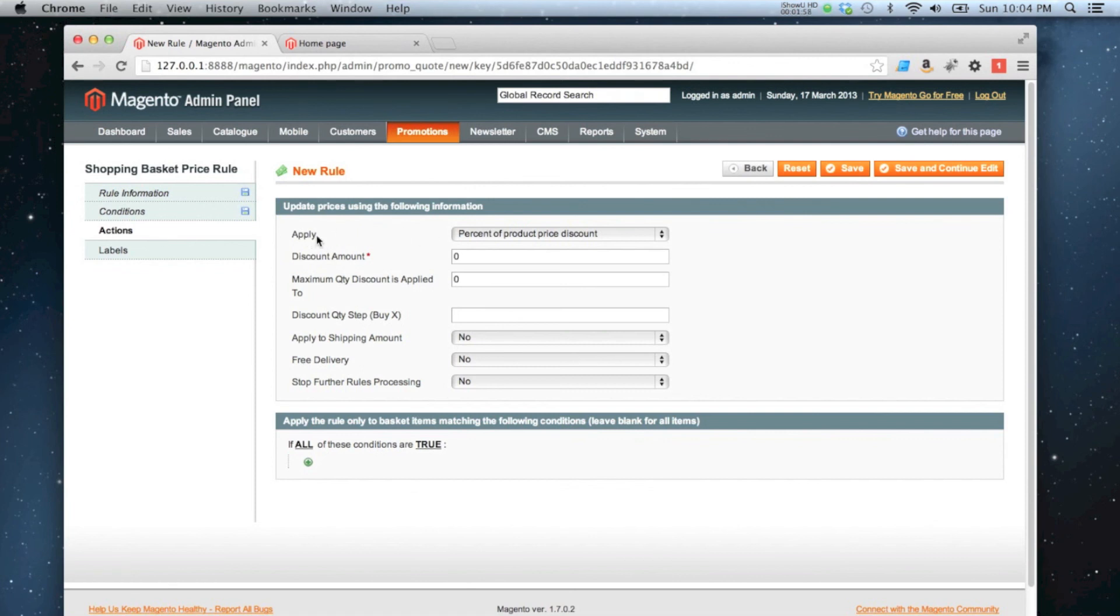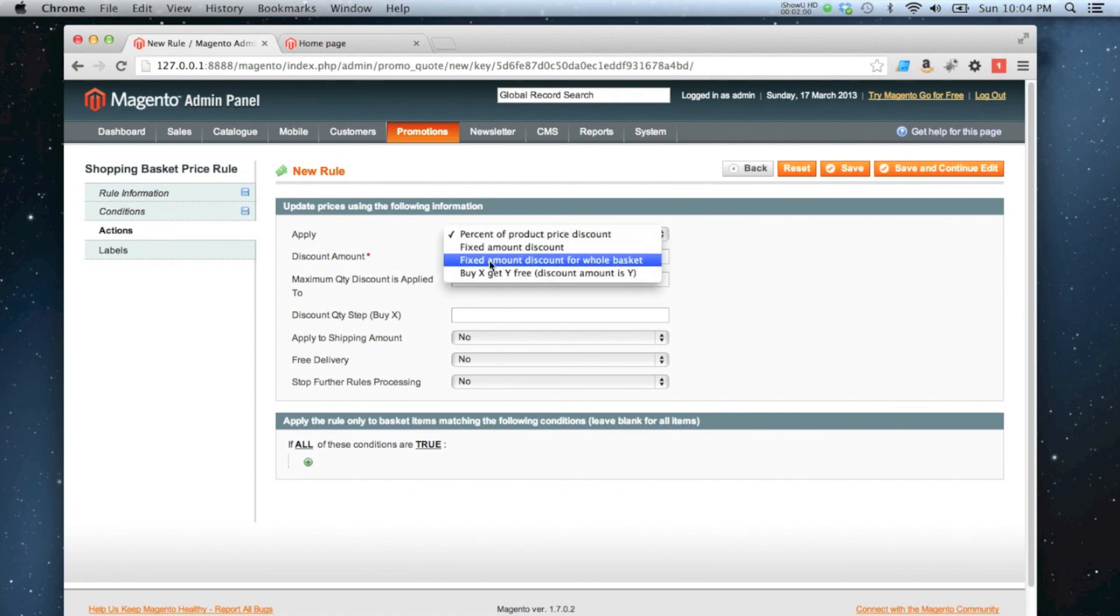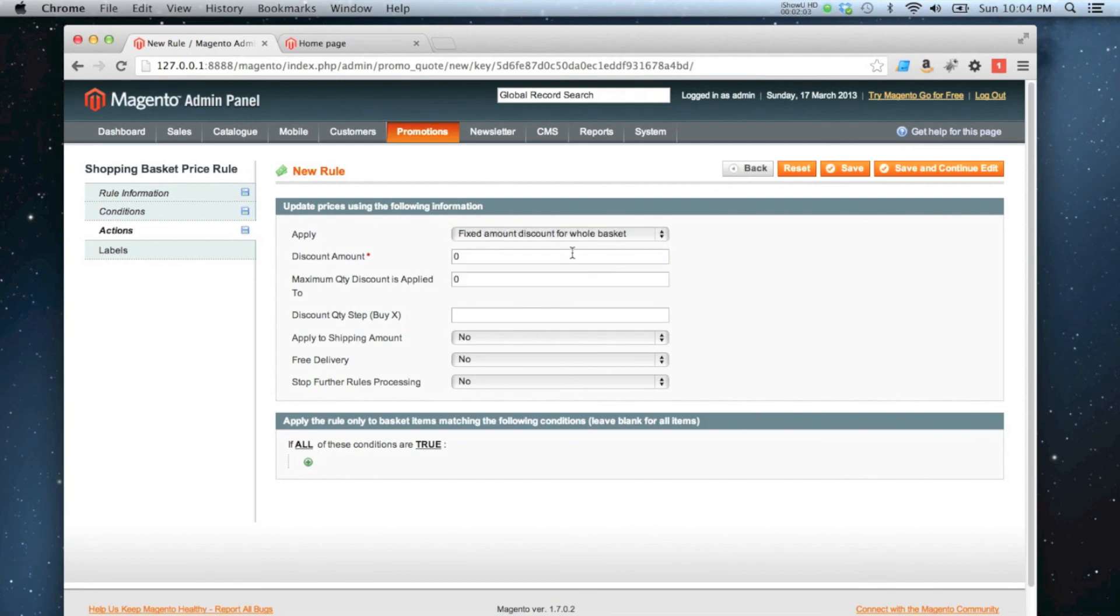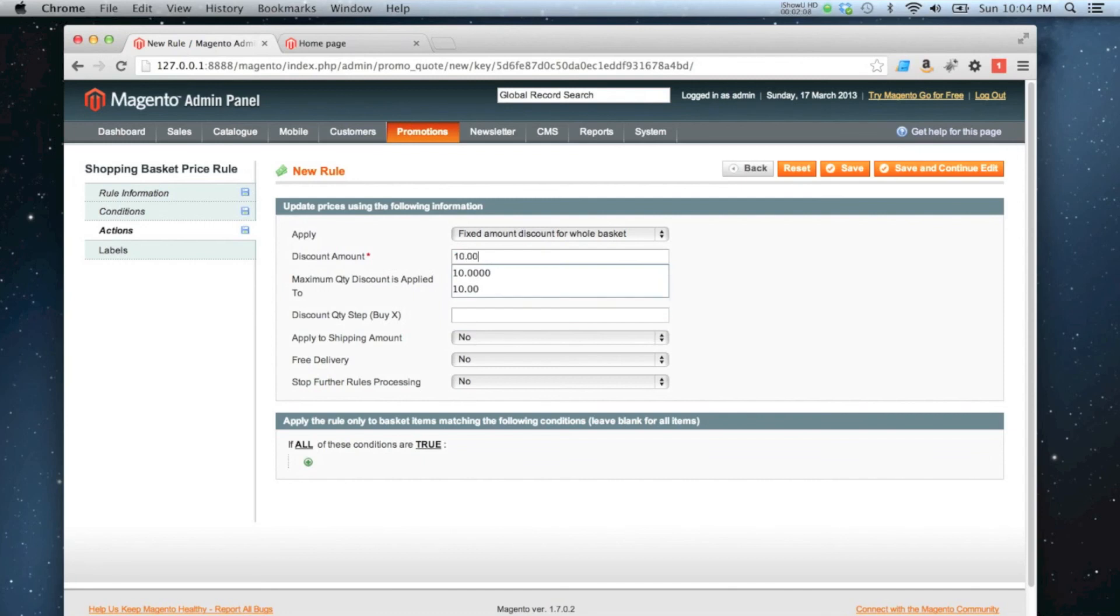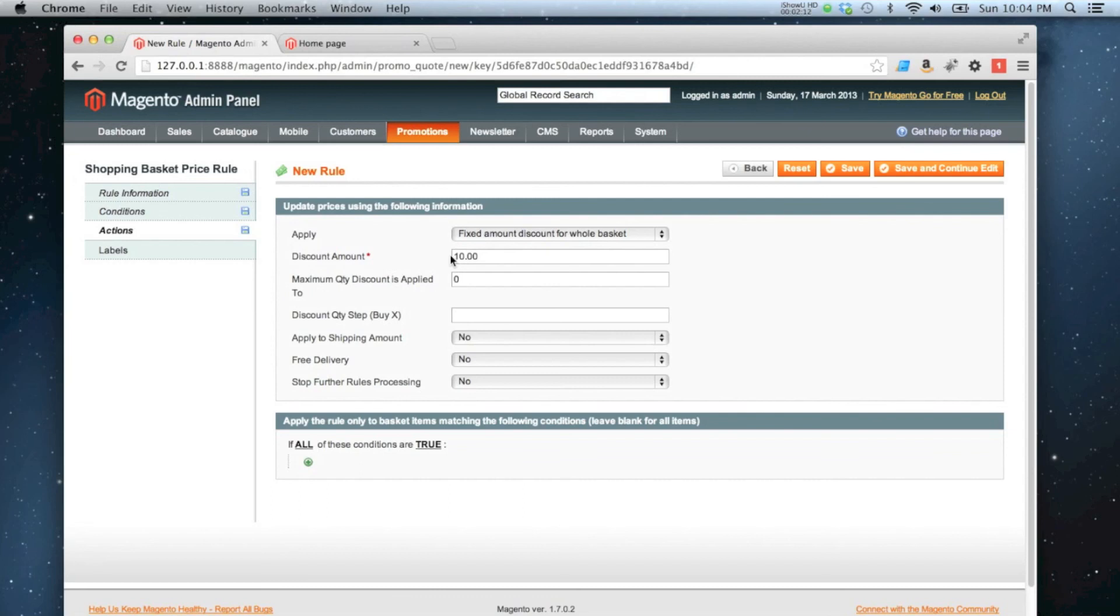So I'm going to apply a fixed amount discount for the whole basket. So I don't want it to apply per product, I want it to apply for the whole basket. So I want £10 to go off the entire cart. So I'm going to put £10 in there.